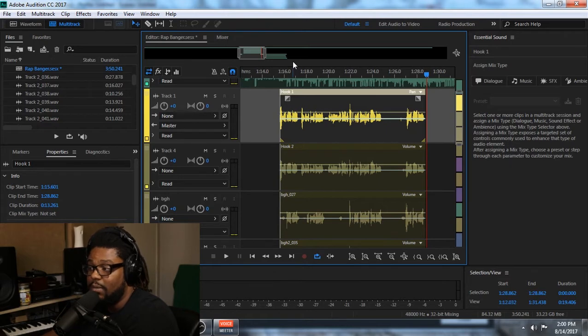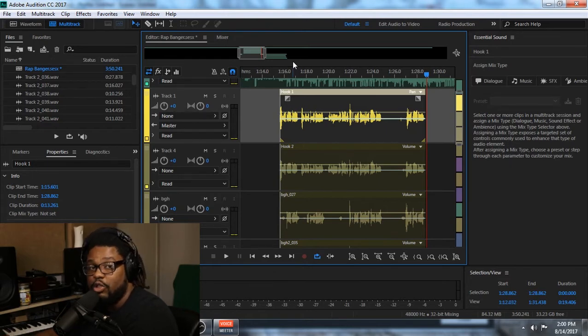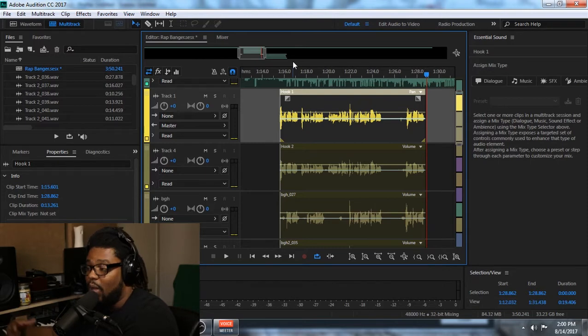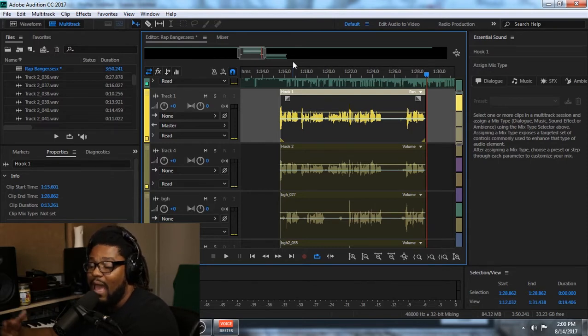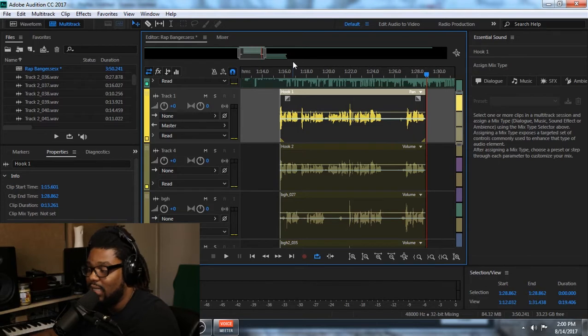This video series, I'm going to show you guys how I start taking individual tracks and cleaning them up so I can get ready to either start panning things or adding some EQ compression and things like that. So let's get into it.